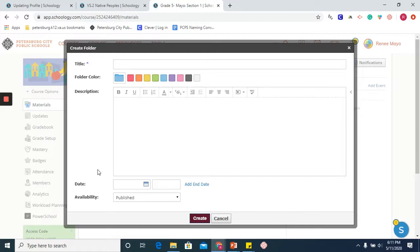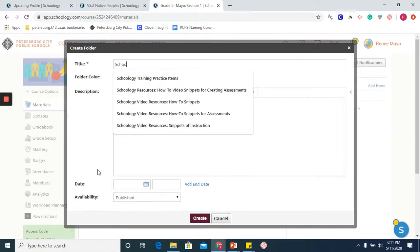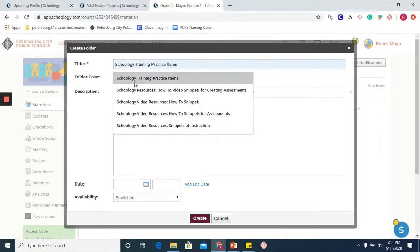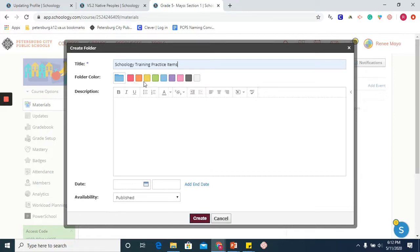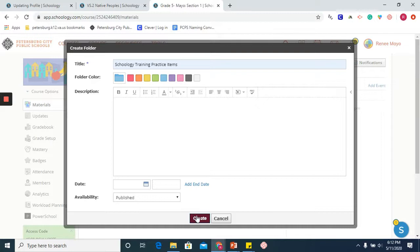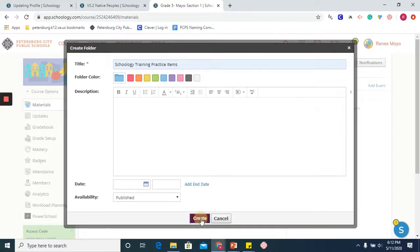All right. And for the purpose of this assignment and just creating this folder, I am going to name it Schoology Training Practice Items. And again, we will house all of our Module 2 tasks here. I am not going to assign a beginning date or an end date and I will leave the availability as published and click create.